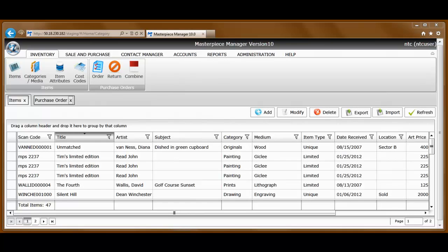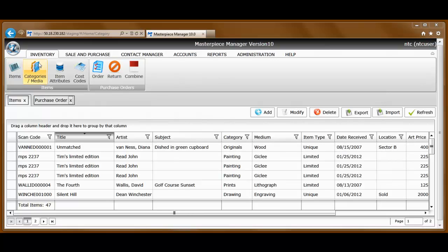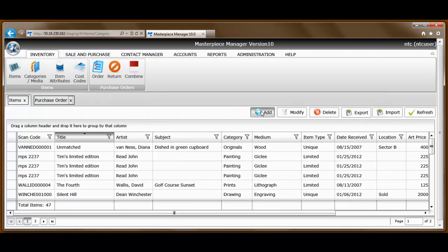There are three ways to add inventory into Masterpiece Version 10. You can add inventory one at a time by selecting Inventory, Items, Add.